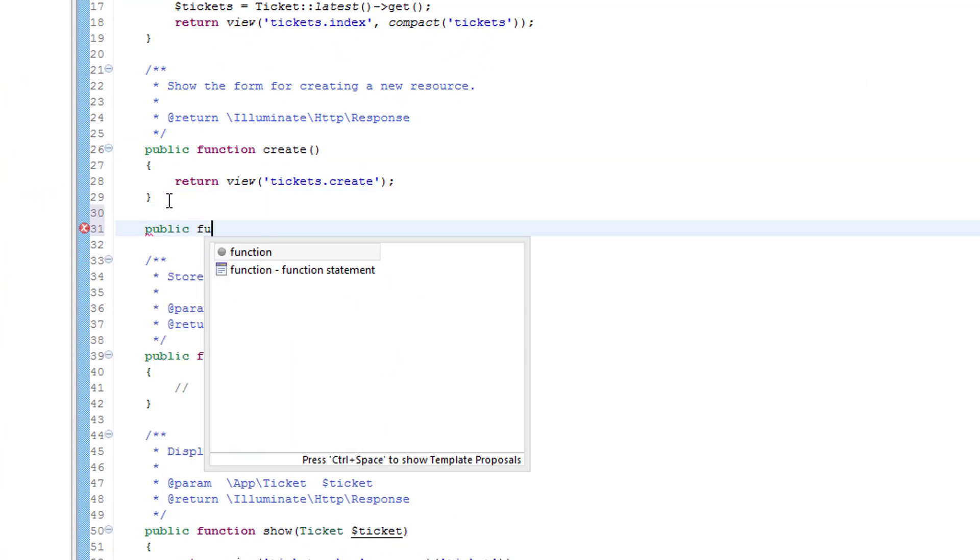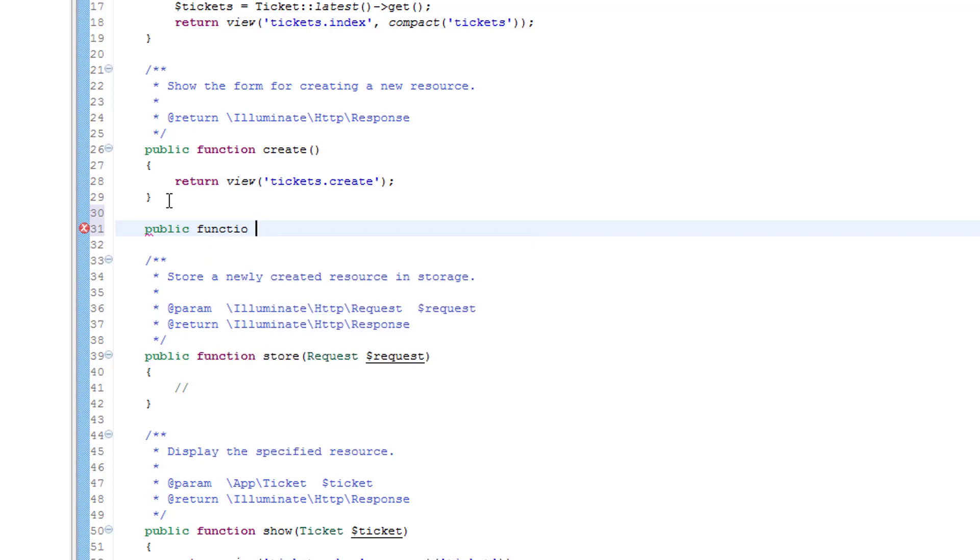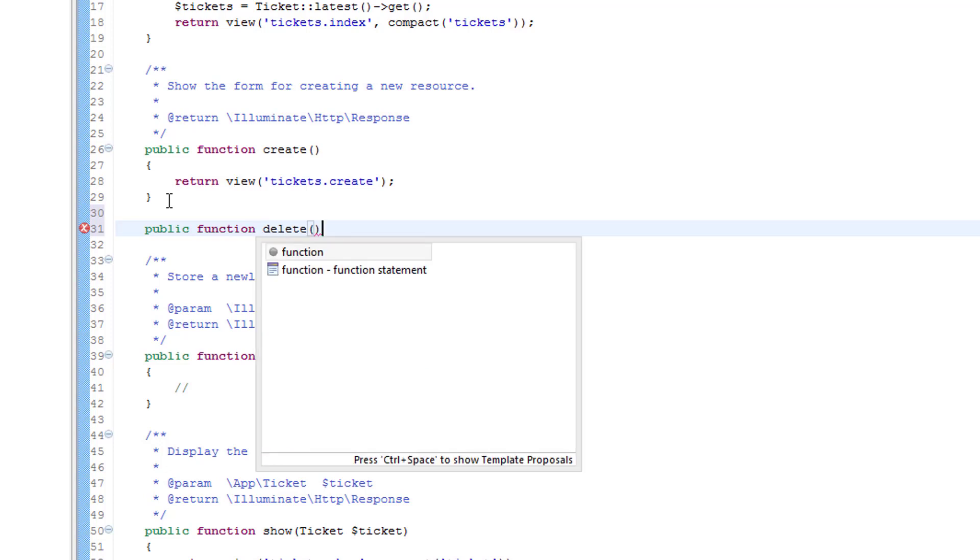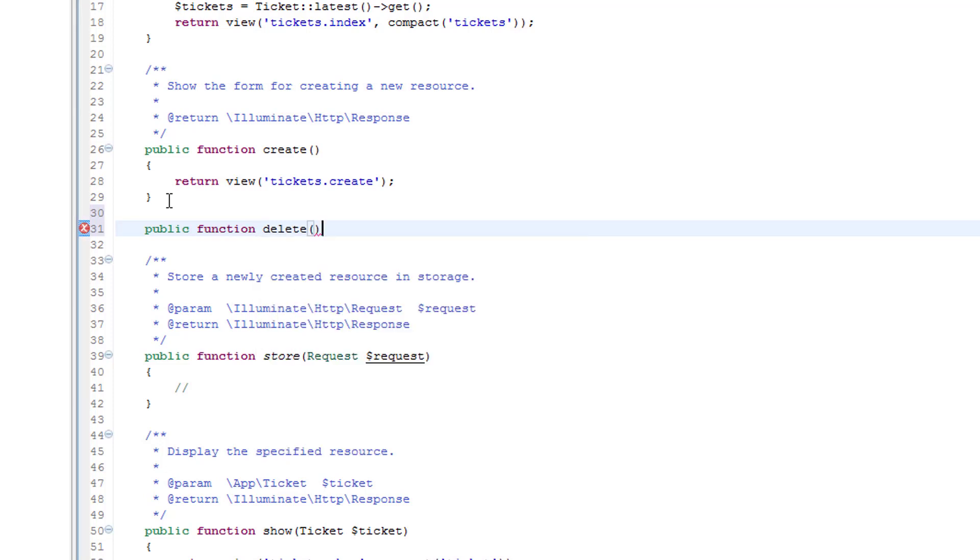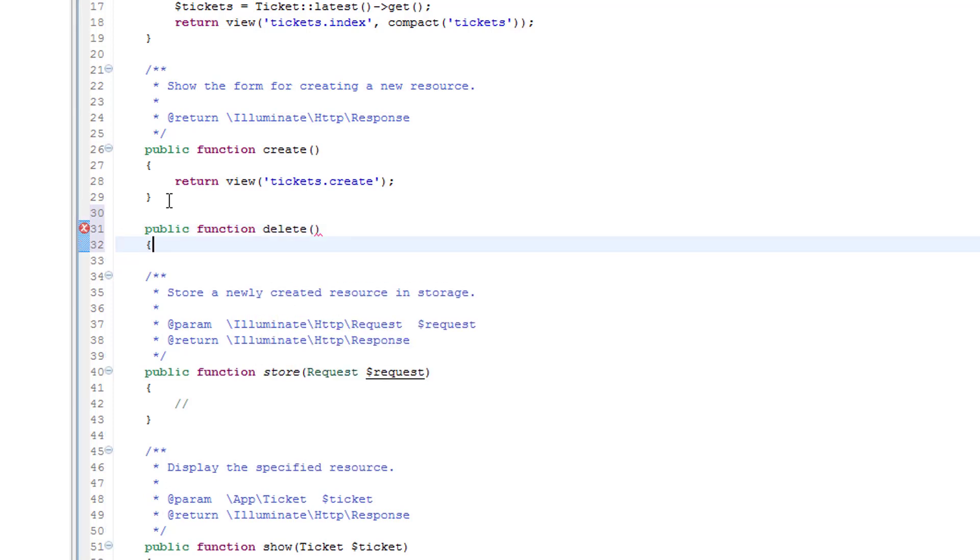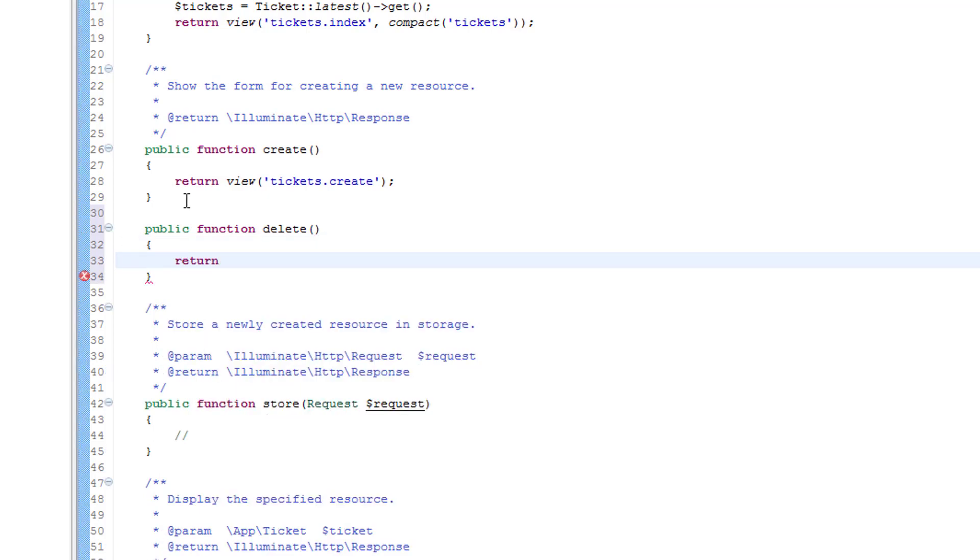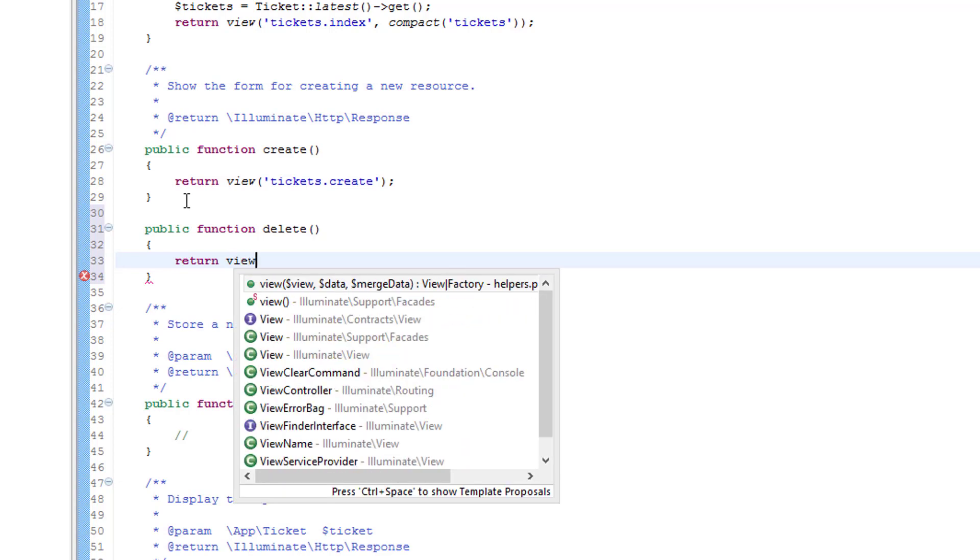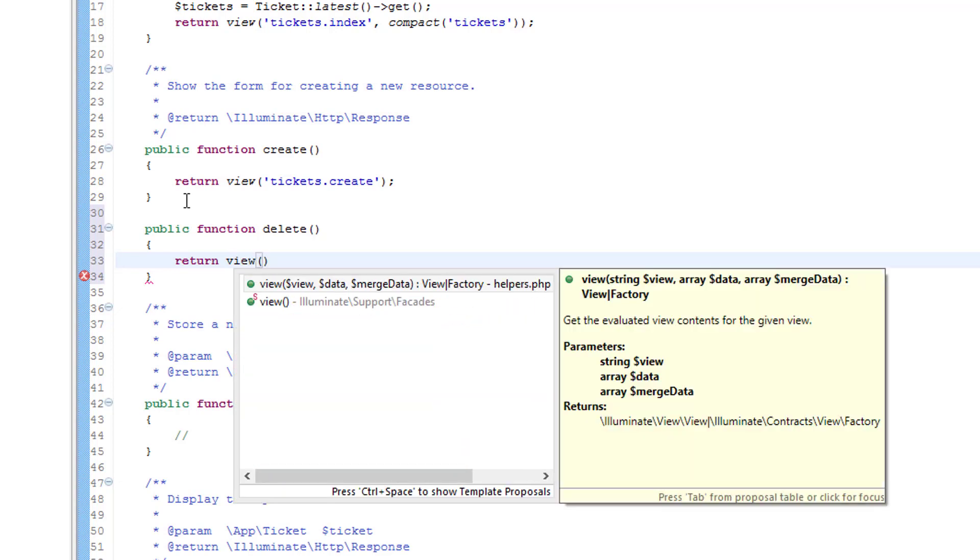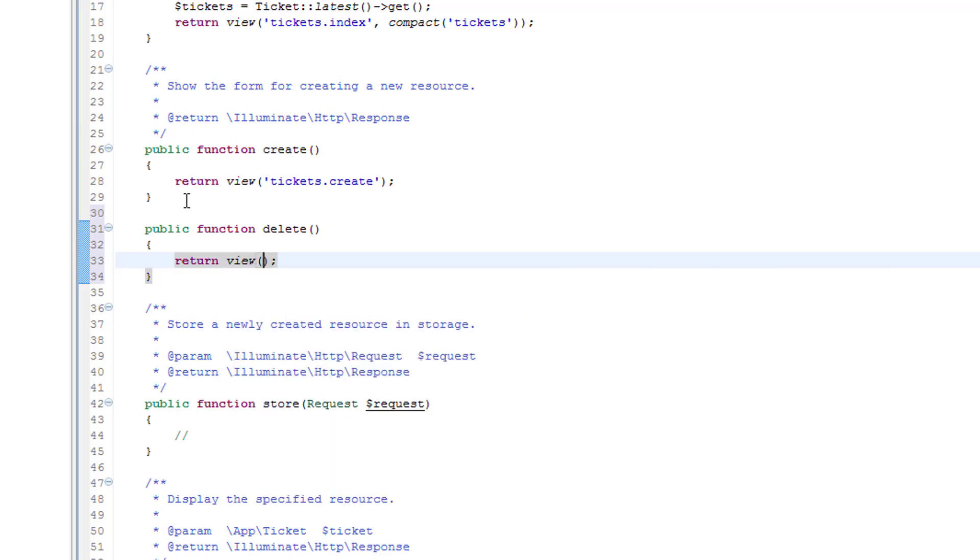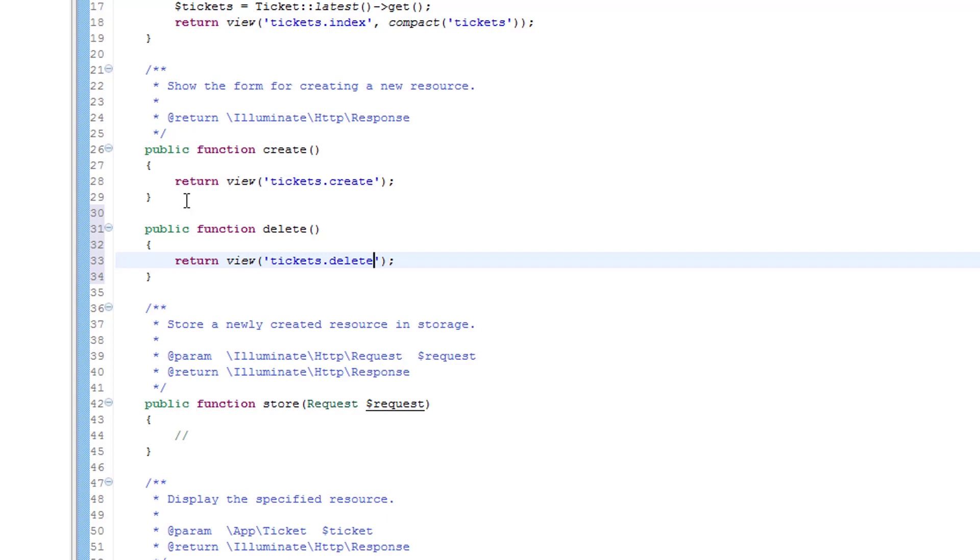So let's put the delete method here and let's return here, public function delete. Right here we're going to return another view but you can guess what this is going to be called. It's going to be called tickets.delete. Right, save that.